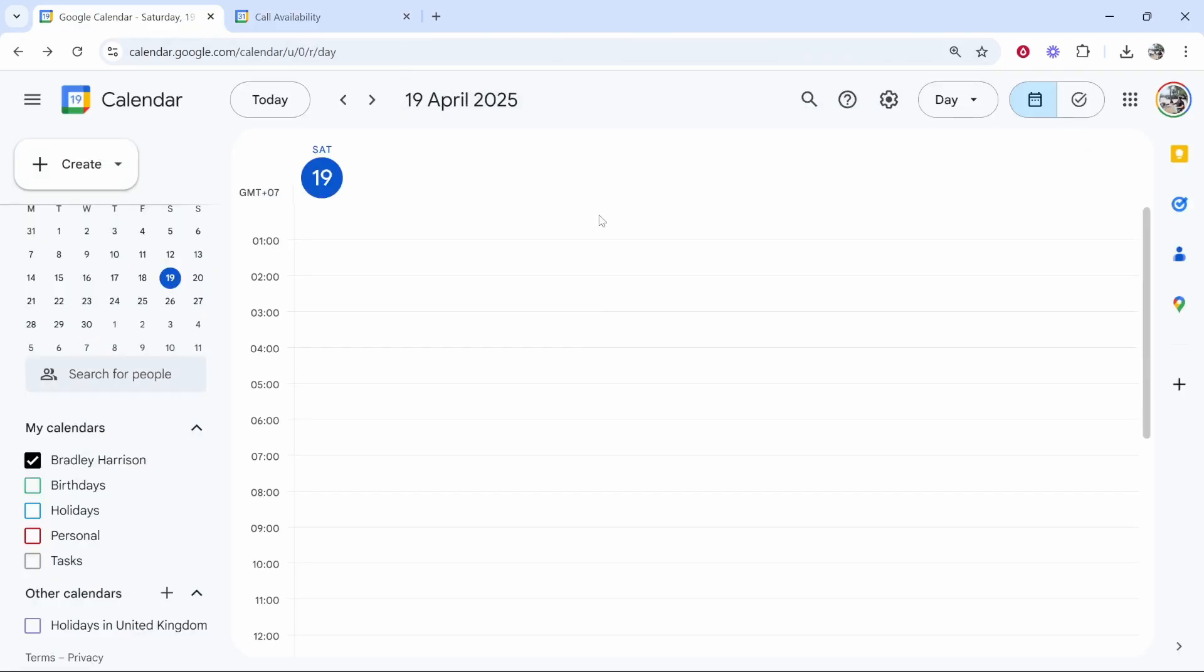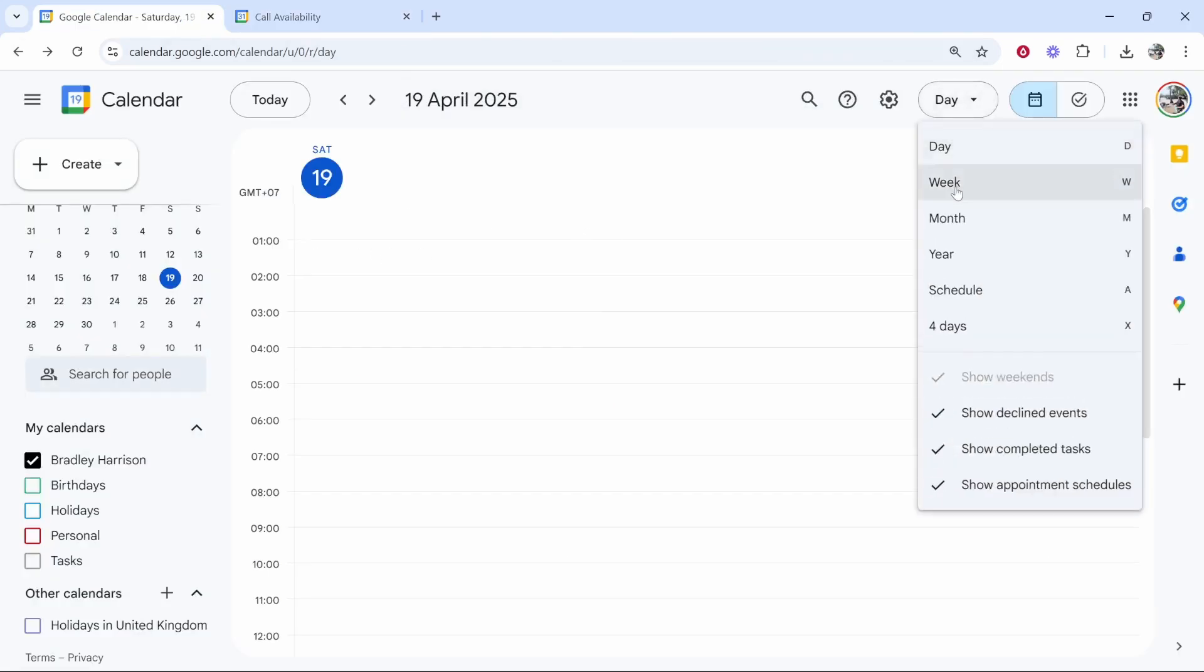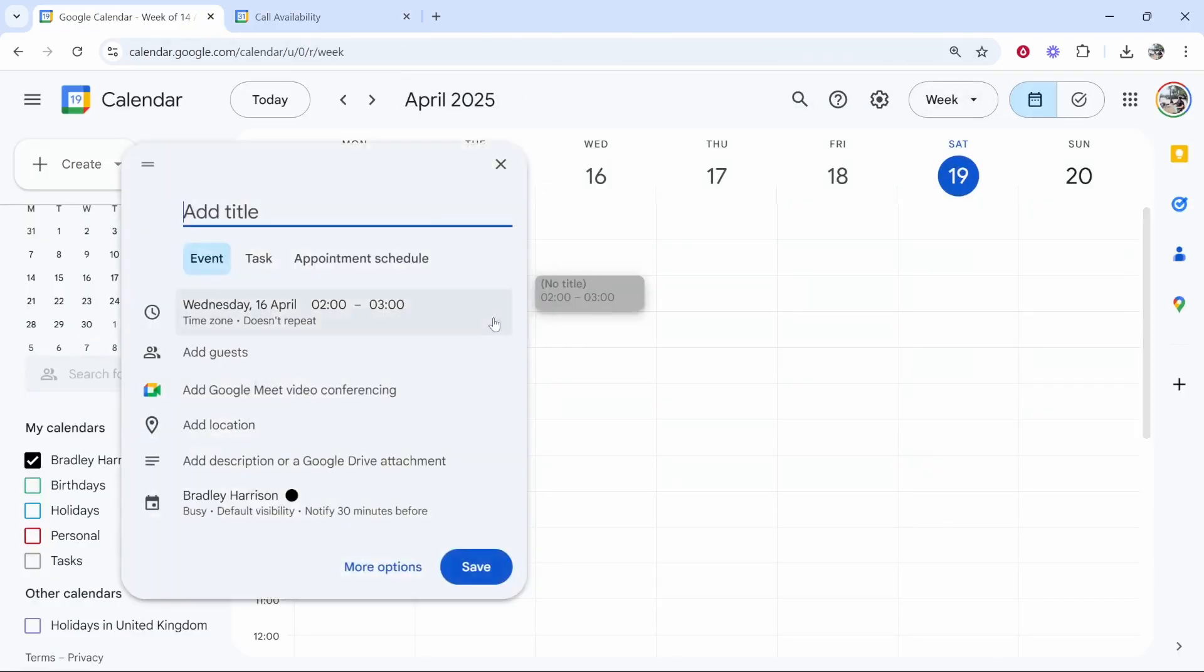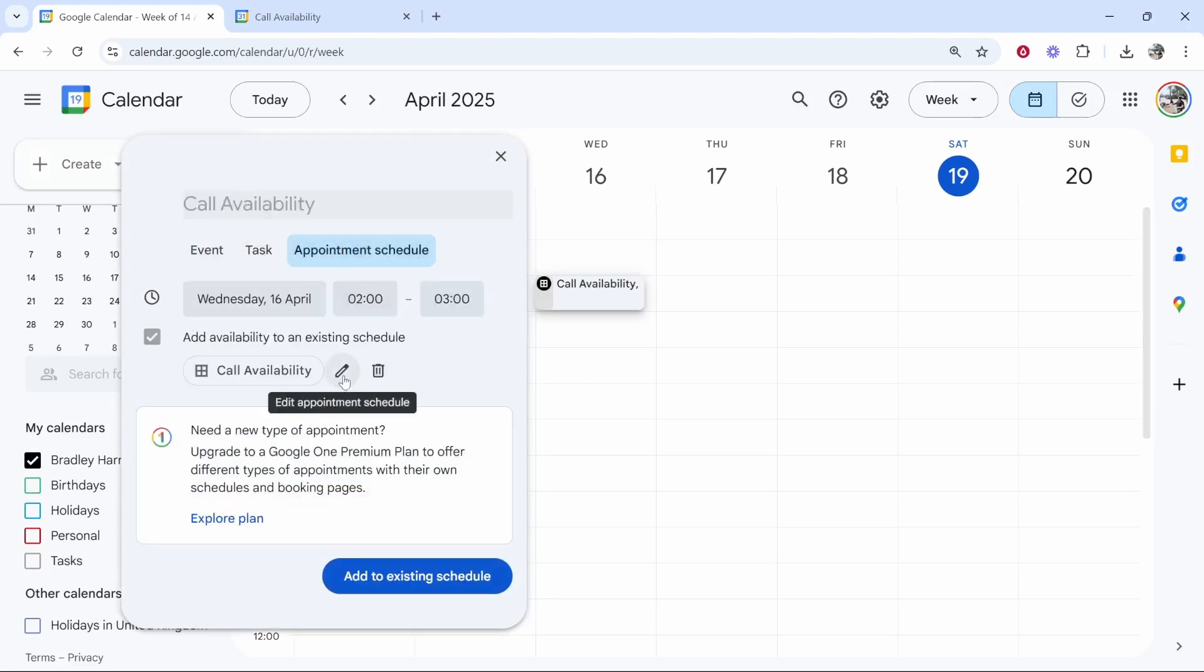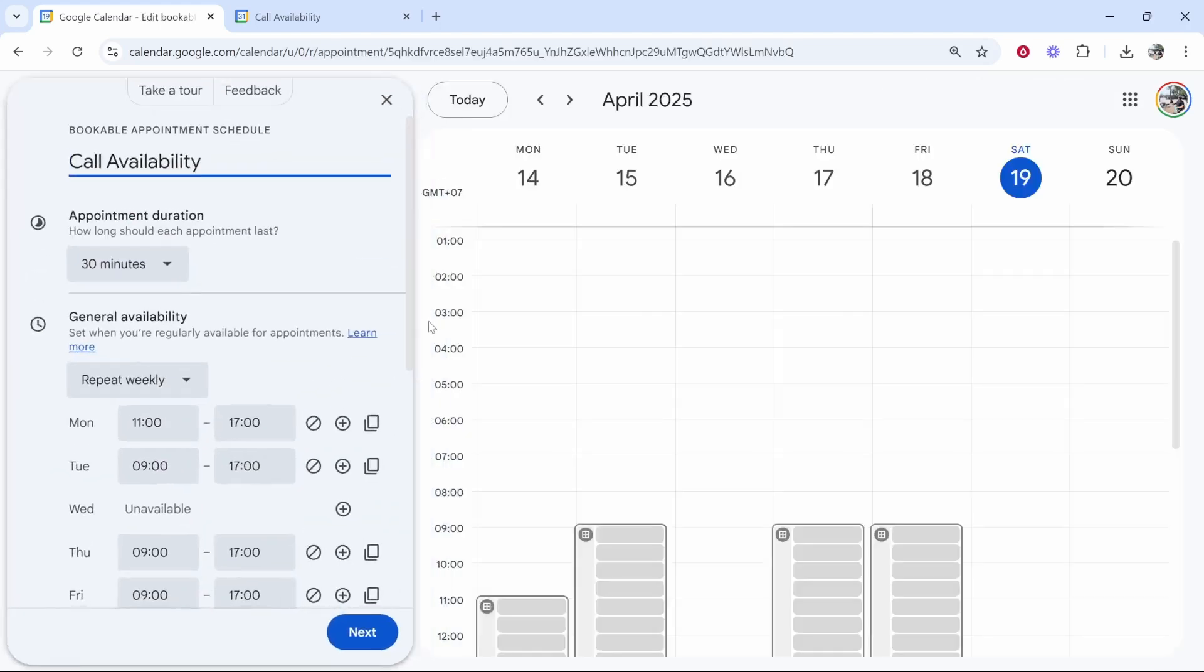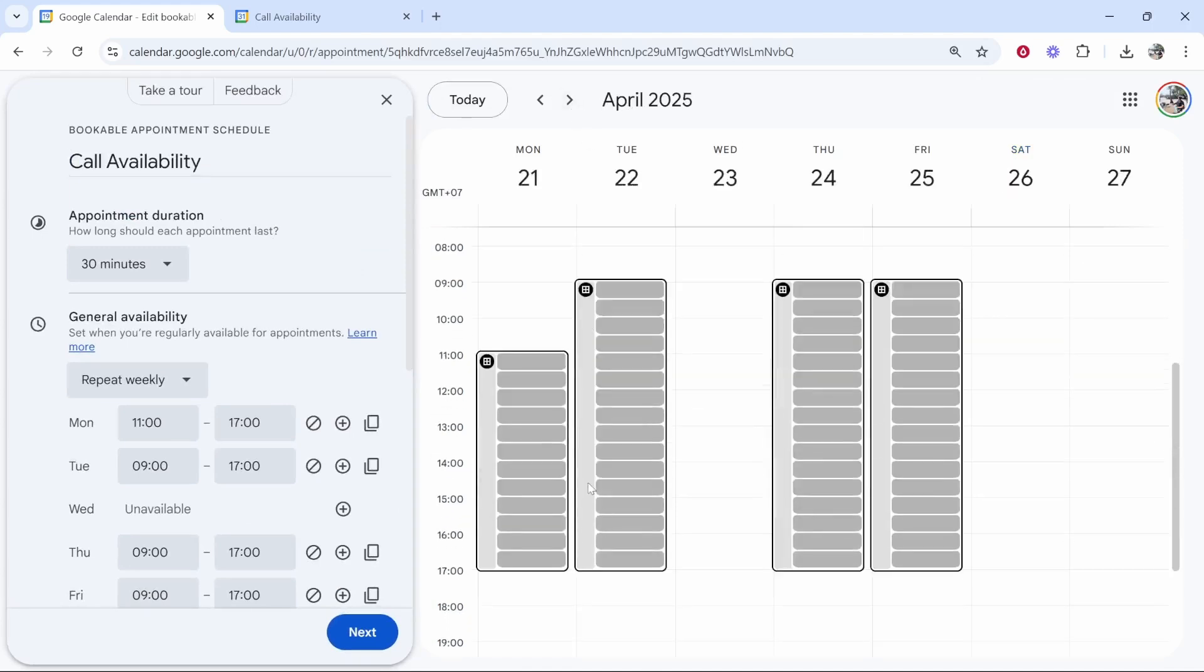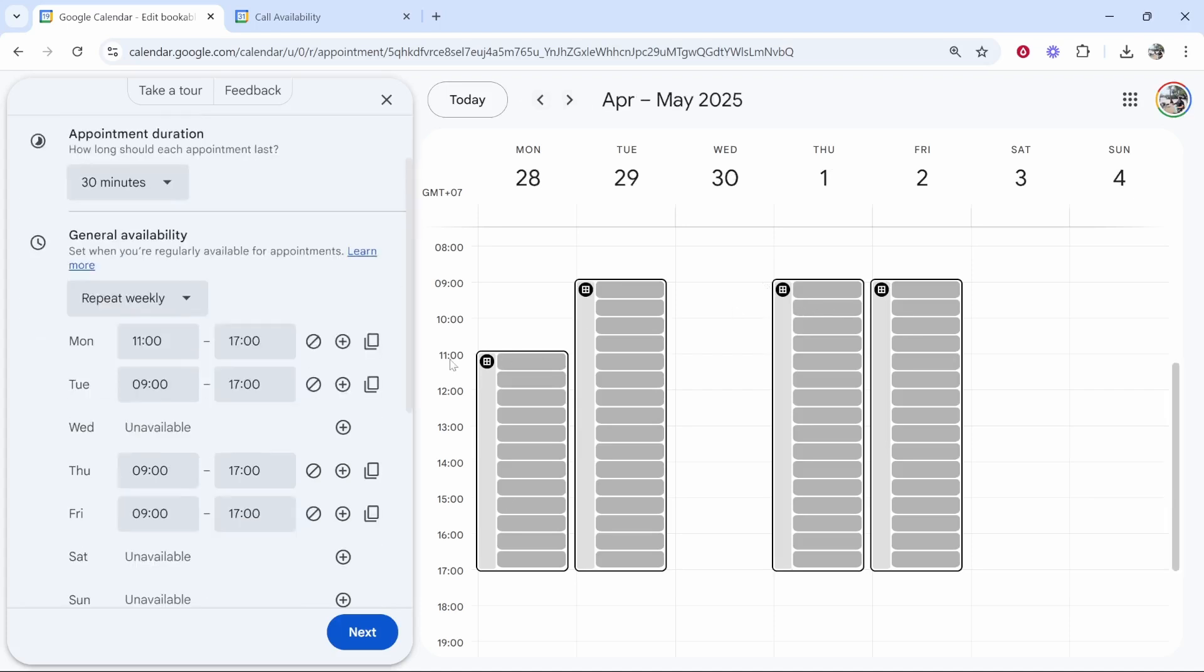Once you've done that and you do want to go to appointment schedule in the future, you can just click on any page or any date and then you'll see appointment schedule. Then if you click on this edit appointment schedule button, here you can flick through your dates and you can obviously customize for different weeks.